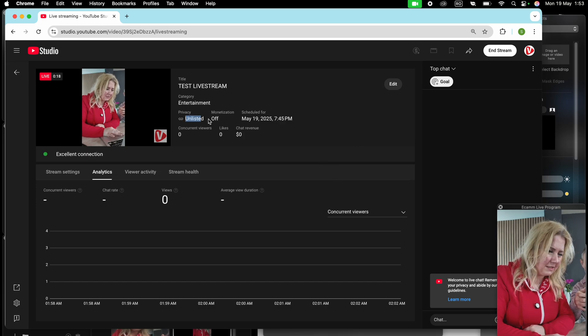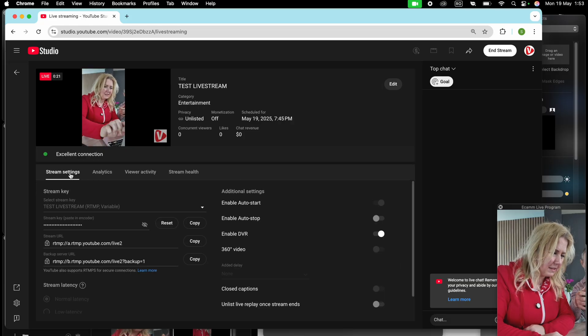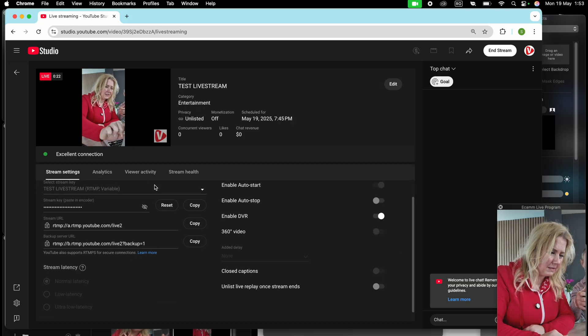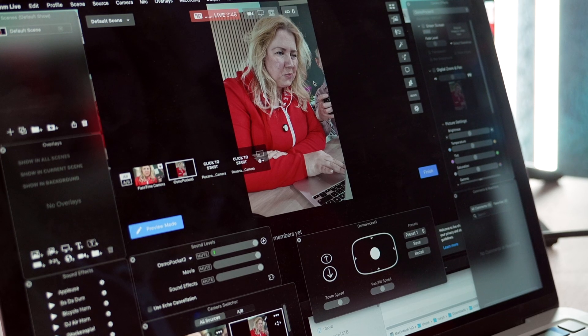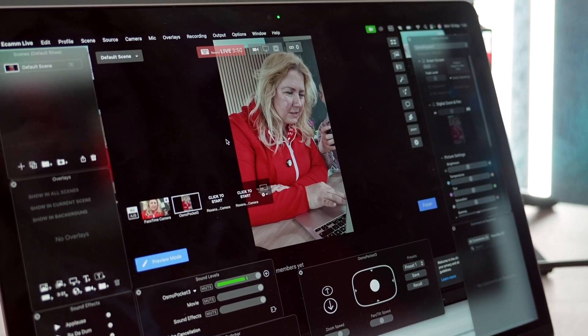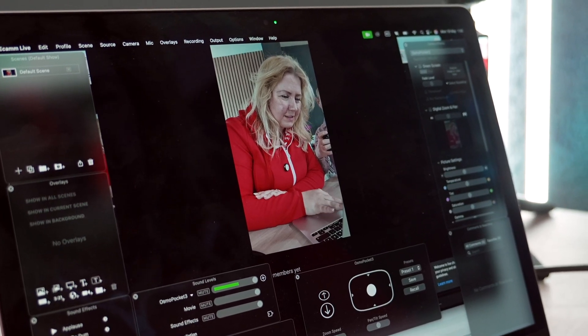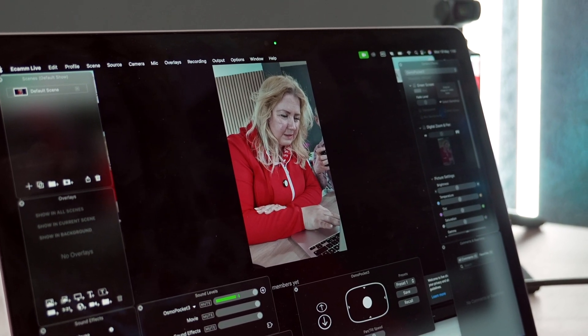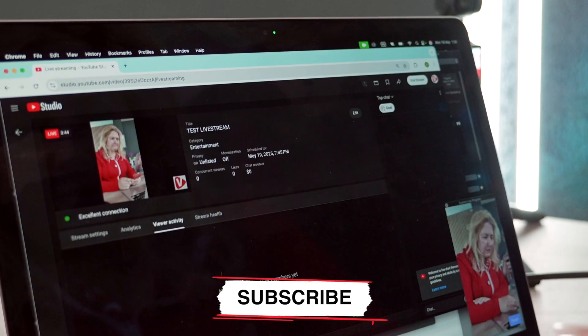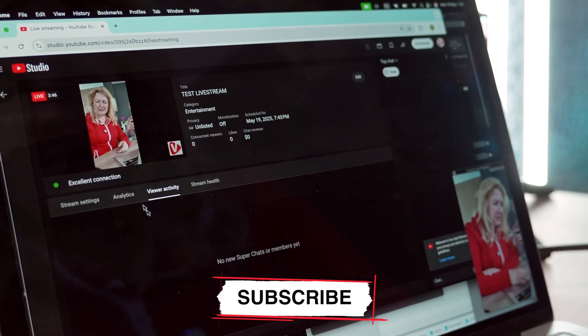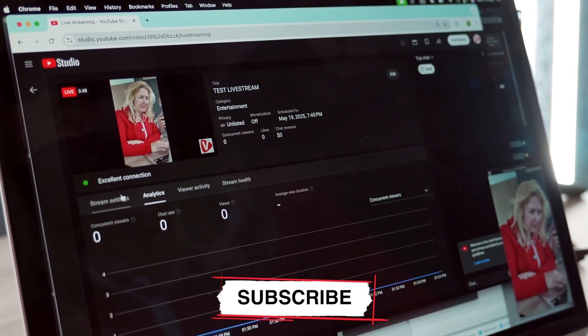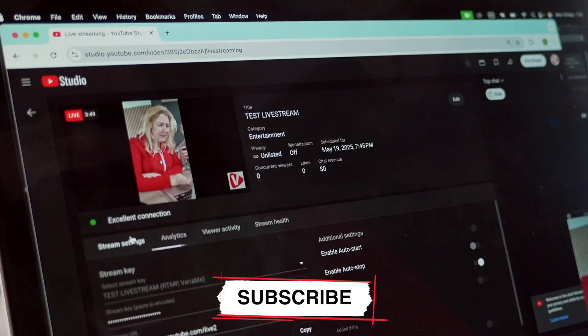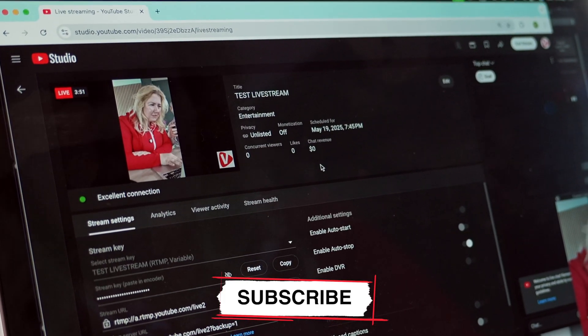It's unlisted. You can see the settings here. We are live. And we're gonna check the settings in the backend on the browser first. Here are the analytics. Stream settings.